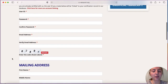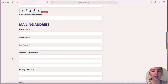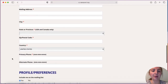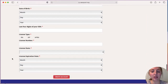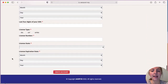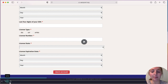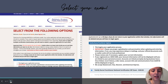You'll want to put in your email, create a password for yourself, put in your mailing address, phone number, and all of your personal information. It also asks for your license type — this is going to be your RN license information. Once you're done with that, go ahead and hit 'Create Account' at the bottom and it will bring you to the next page.